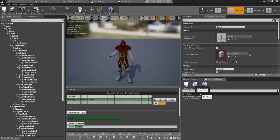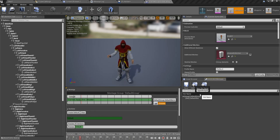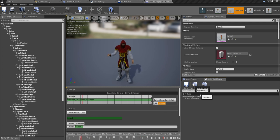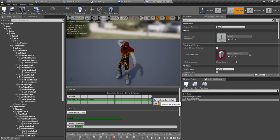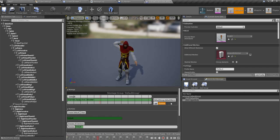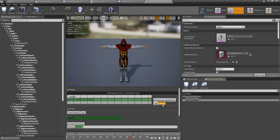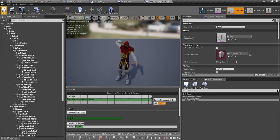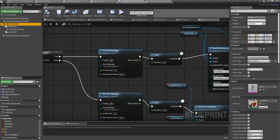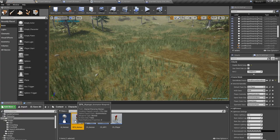I have to create another slot. I'll call it upper body. And I'm going to assign this montage into the upper body slot.